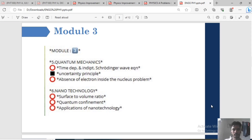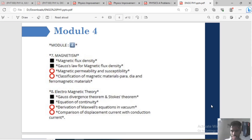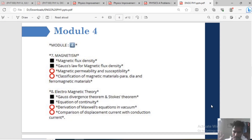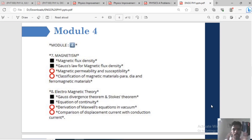Module 4: Magnetism and Electromagnetic Theory. Topics include: magnetic flux density, Gauss's law for magnetic flux density, magnetic permeability and susceptibility, classification of magnetic materials — paramagnetic and ferromagnetic materials. Electromagnetic theory: Gauss's divergence theorem and Stokes' theorem — important. Equation of continuity, derivation of Maxwell's equations in vacuum, comparison of displacement current with conduction current.